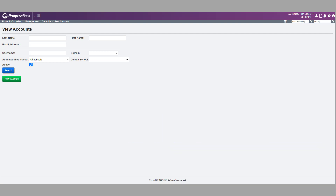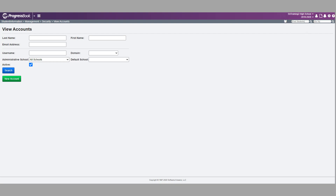Creating a new Gradebook staff member and account must be completed in Student Information. To create an account with the appropriate district or school in context, navigate to Student Information > Management > Security > View Accounts. Click New Account.